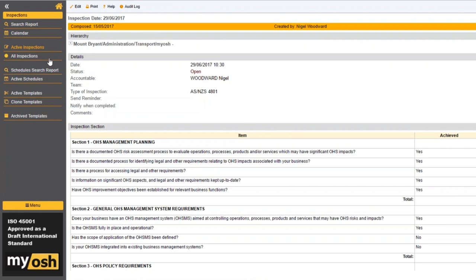Allegra has asked: is the functionality demonstrated the same for Classic? Almost entirely — I can't think of anything I've shown that's not available in Classic.